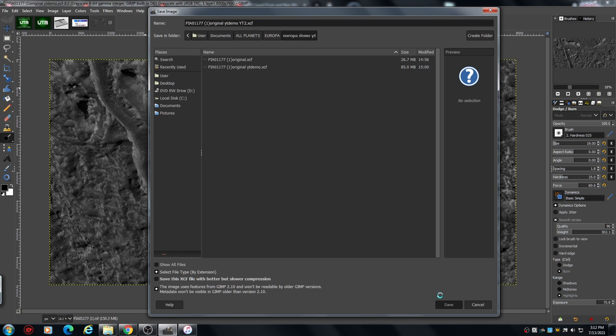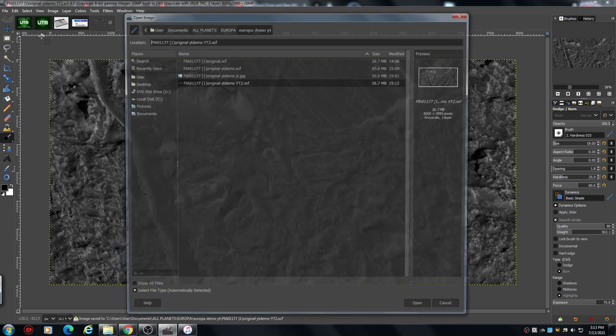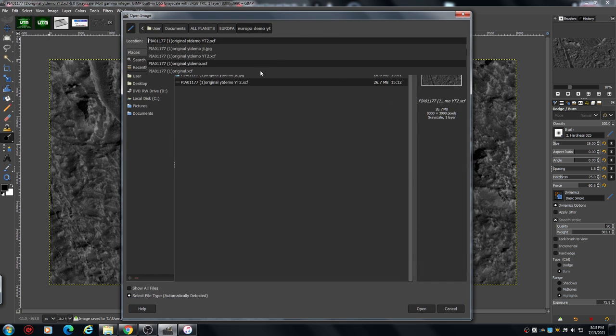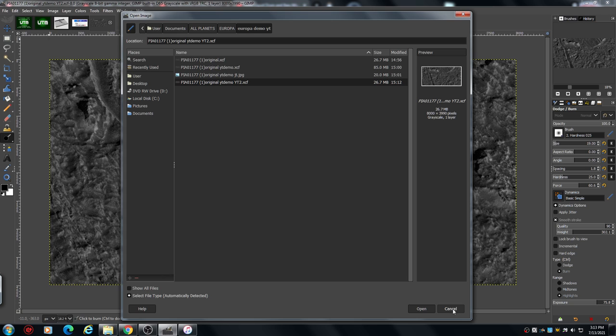I'm just going to put youtube2 and save that. That would have saved there. There you go. Now if you want to save, you can see there's a JPEG there. This took me ages to work out.